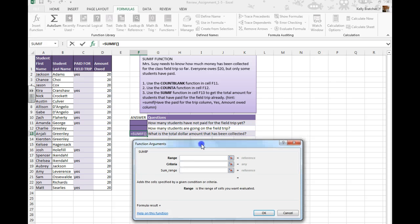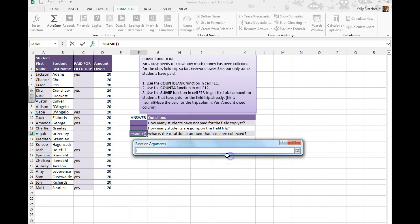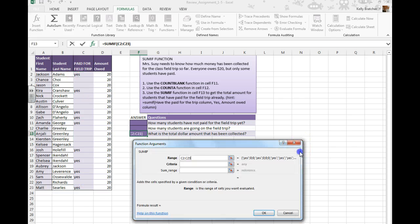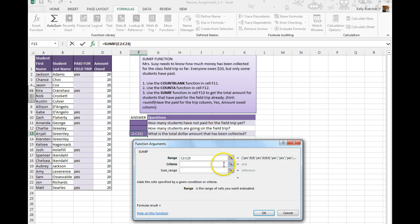So now it wants to know the range—the range of the cells that you want evaluated. The criteria.